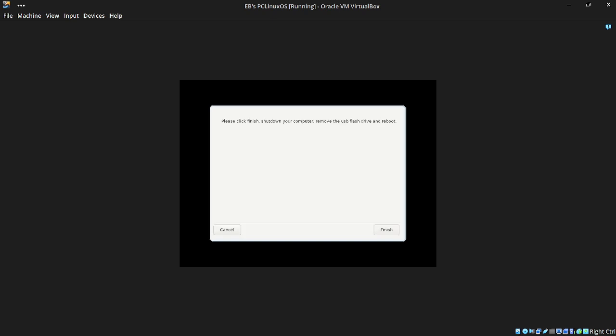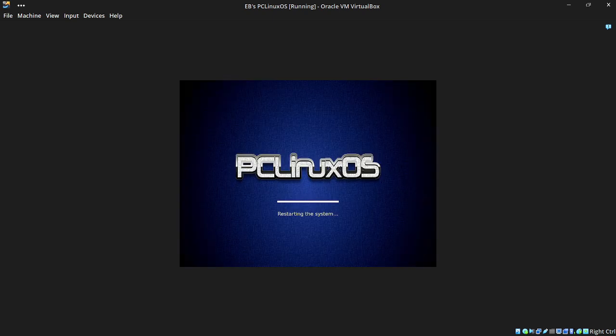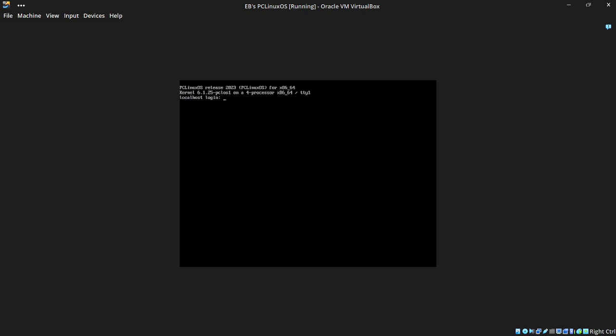It makes a Windows install look archaic. Modern Windows 10 and 11 installs are really streamlined — good and quick — but compared to PC Linux OS, they're archaic. So let's go ahead and click Finish to shut it down. That should be our VirtualBox installation complete.